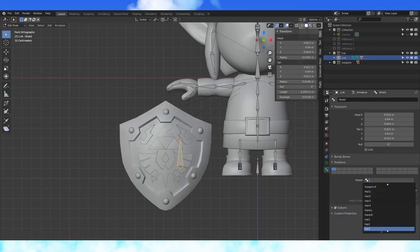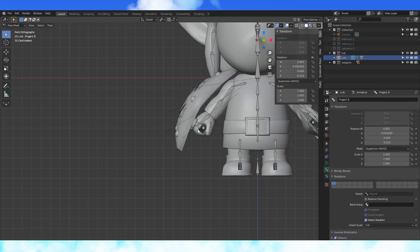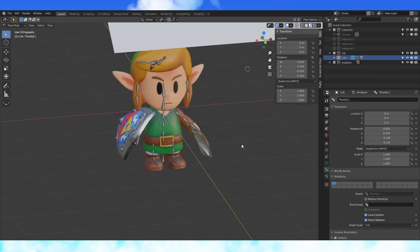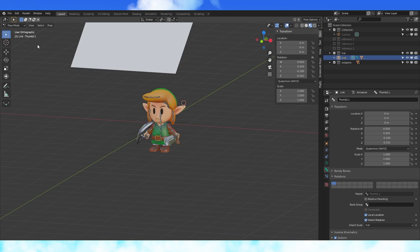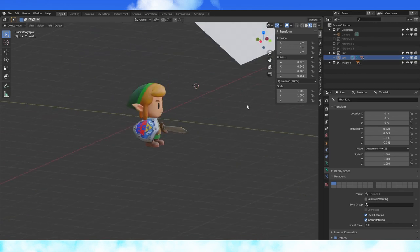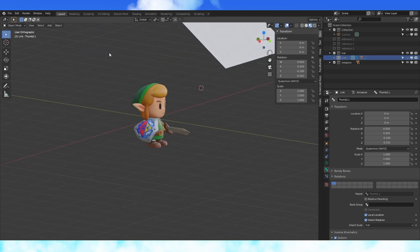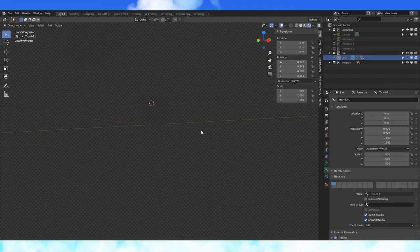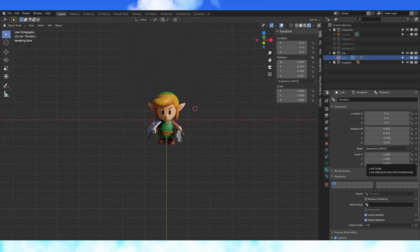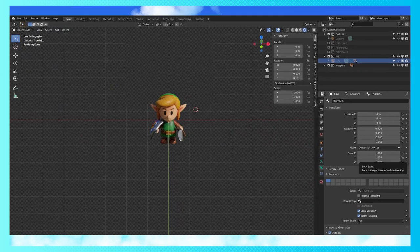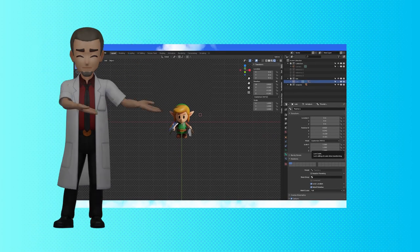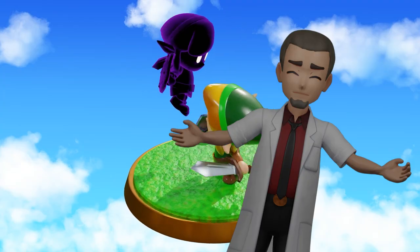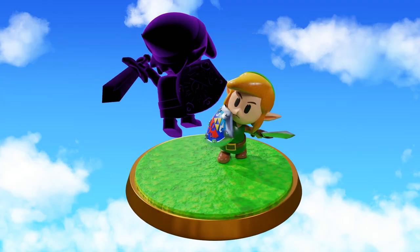That's Link's rig completed. Hopefully after this weight painting marathon, you'll have a better understanding of how to fix any bone weight issues you run into in the future. Now we've got an adorable Link model who's all ready to begin an adventure on Koholint Island. Thanks for watching. I hope you enjoyed. That's it. That's all I've got.